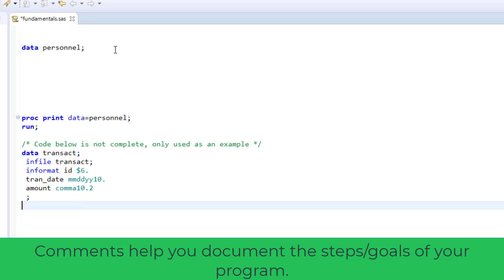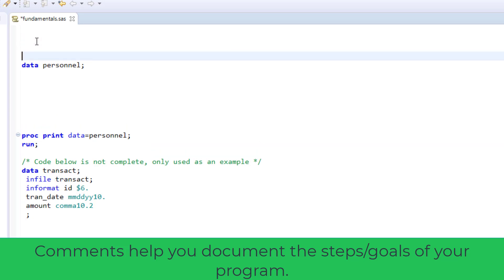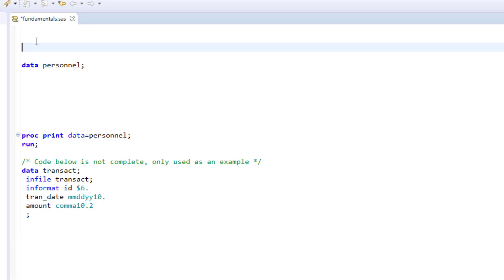Comments are another useful element in your SAS programs. A comment is a line or block of text that SAS is told to ignore during program execution. Comments document your work, telling what the program is about that you're creating.